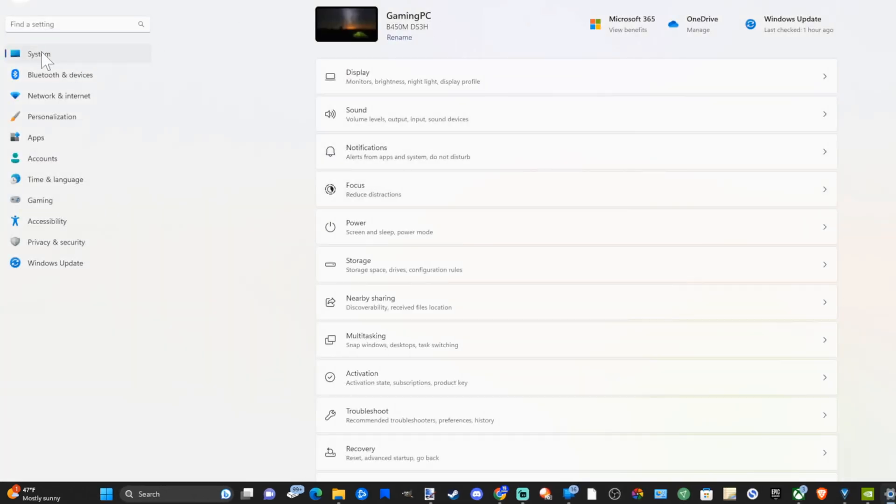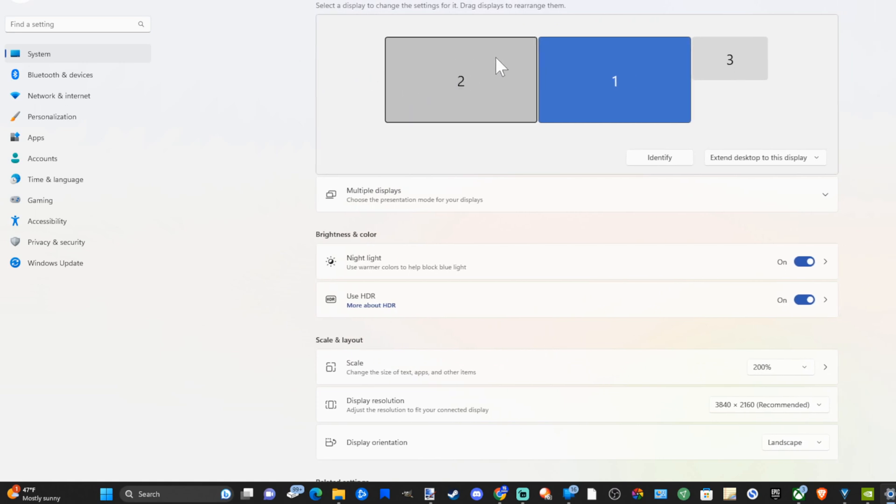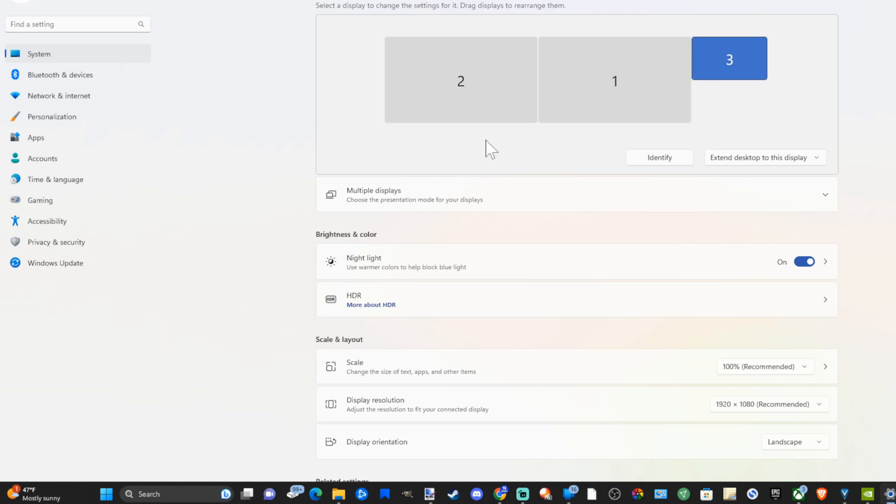Now under system on the top let's select this, then go to display, monitors, brightness, nightlight, and display profile. Under here choose your monitor. I'm going to choose monitor number three then go on down under here.